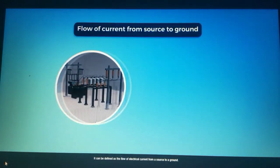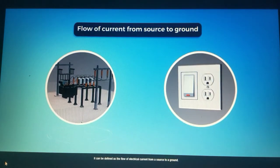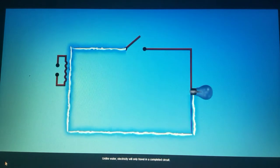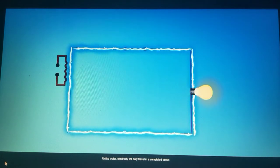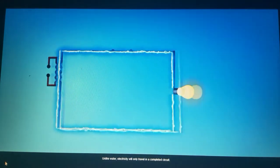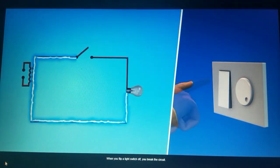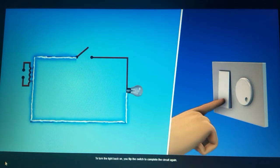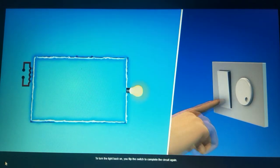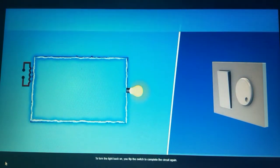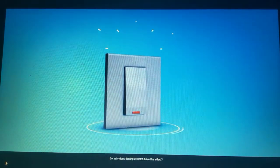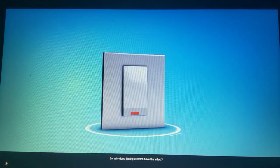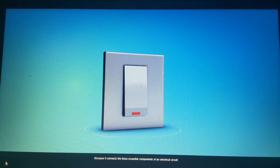But what is electricity? It can be defined as the flow of electrical current from a source to a ground. Unlike water, electricity will only travel in a completed circuit. When you flip a light switch off, you break the circuit. To turn the light back on, you flip the switch to complete the circuit again.